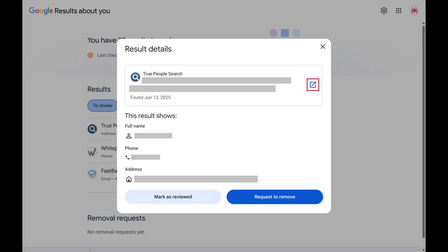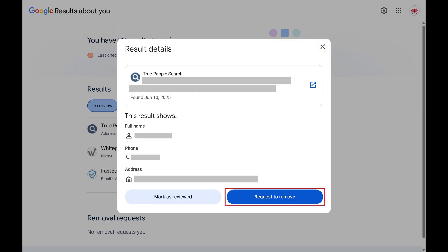You can click the arrow to see that specific search result. From here you can choose to mark this result as reviewed to remove it from the results list, or you can click Request to Remove if you want to request that this information be removed from Google search results.